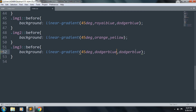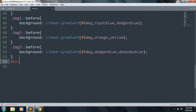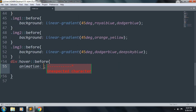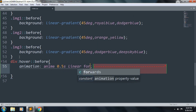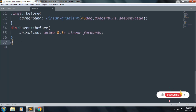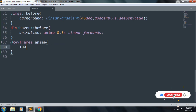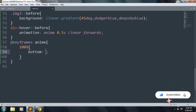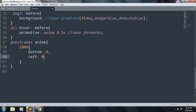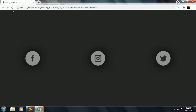Let's create the div hover before animation. Inside this: animation name is anim, 0.5 second linear forwards. Let's create our animation keyframes — animation name is anim. Inside this at 100% we want bottom zero and left zero. Save the file and refresh — the gradient effect is working.